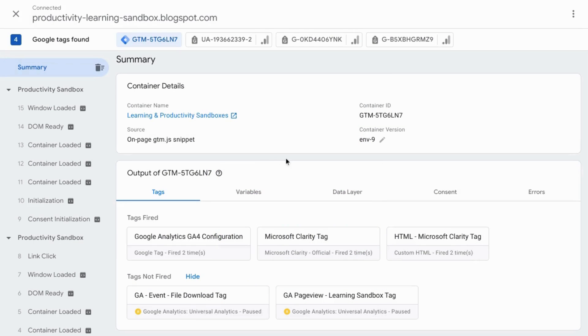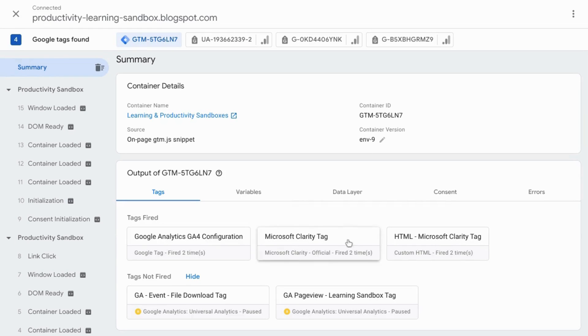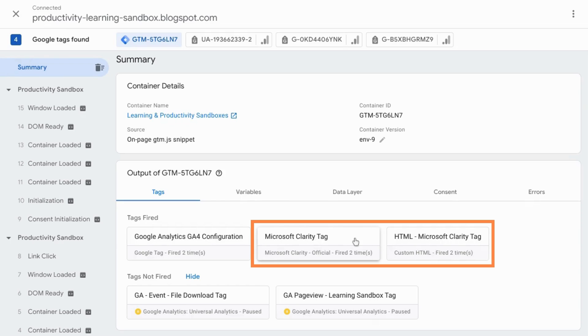Welcome! To revert your Google Tag Manager container to a previous version of the container, like if you noticed two tags providing the same function like we have here with Microsoft Clarity, go to your Google Tag Manager.